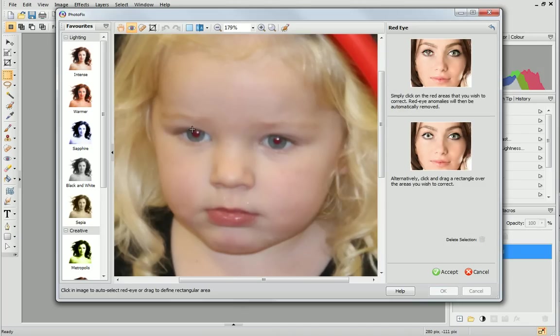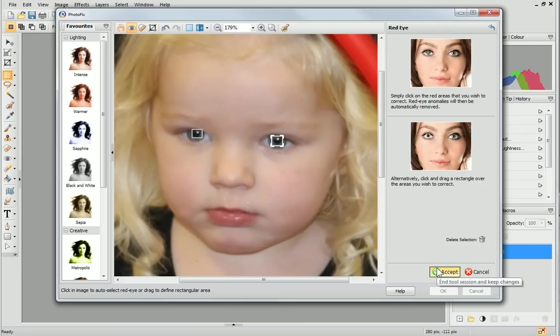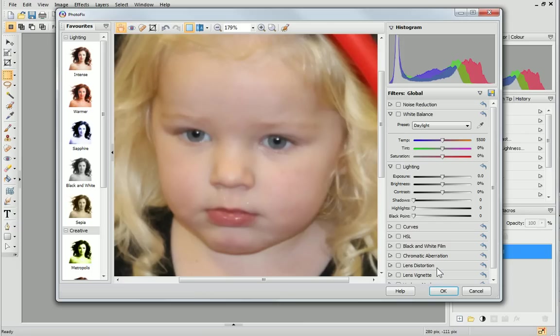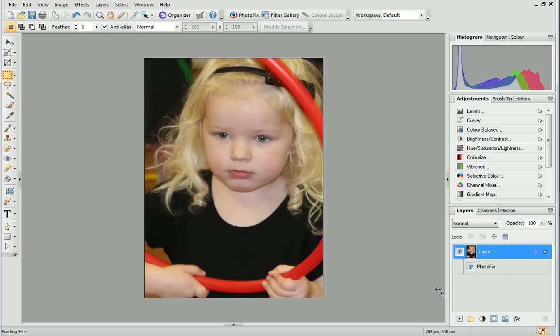When you've finished, click Accept and then click OK. The hideous red eye effect has gone.